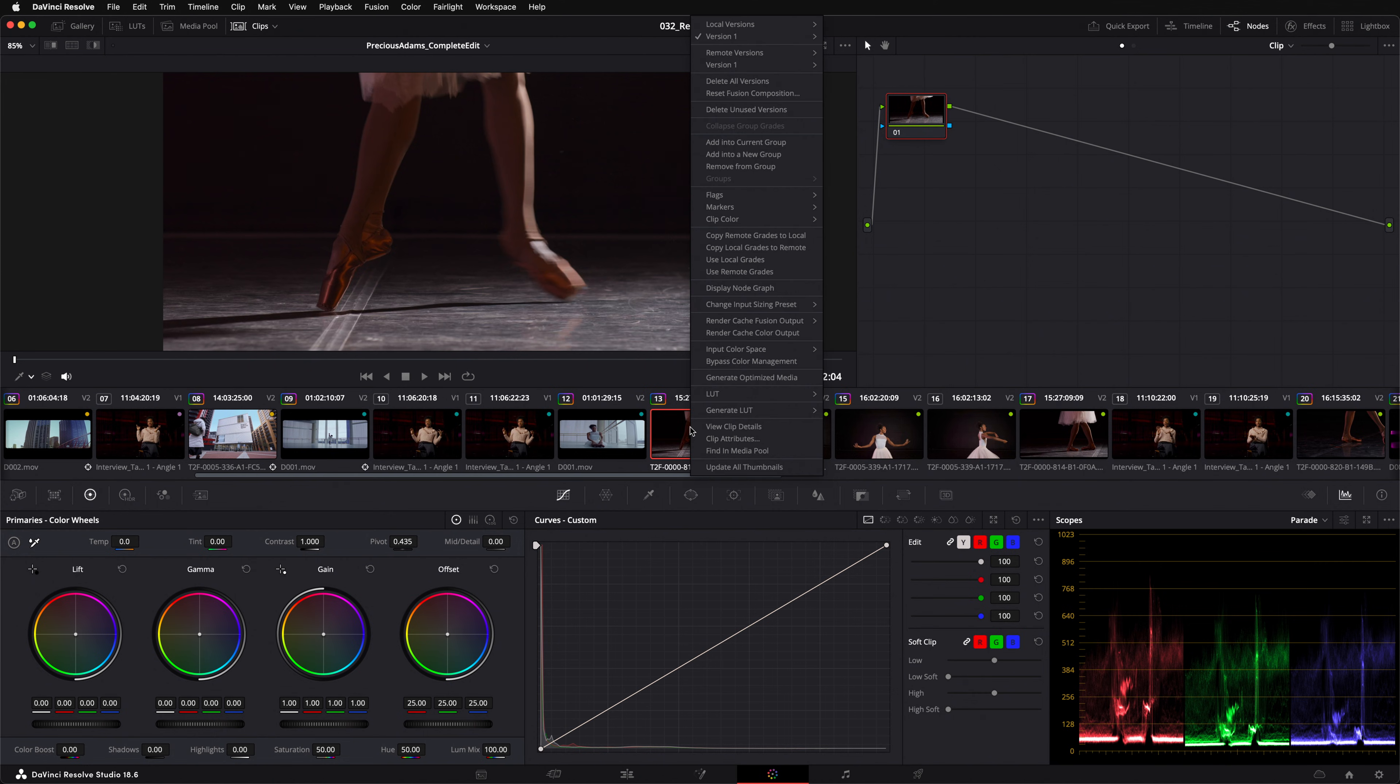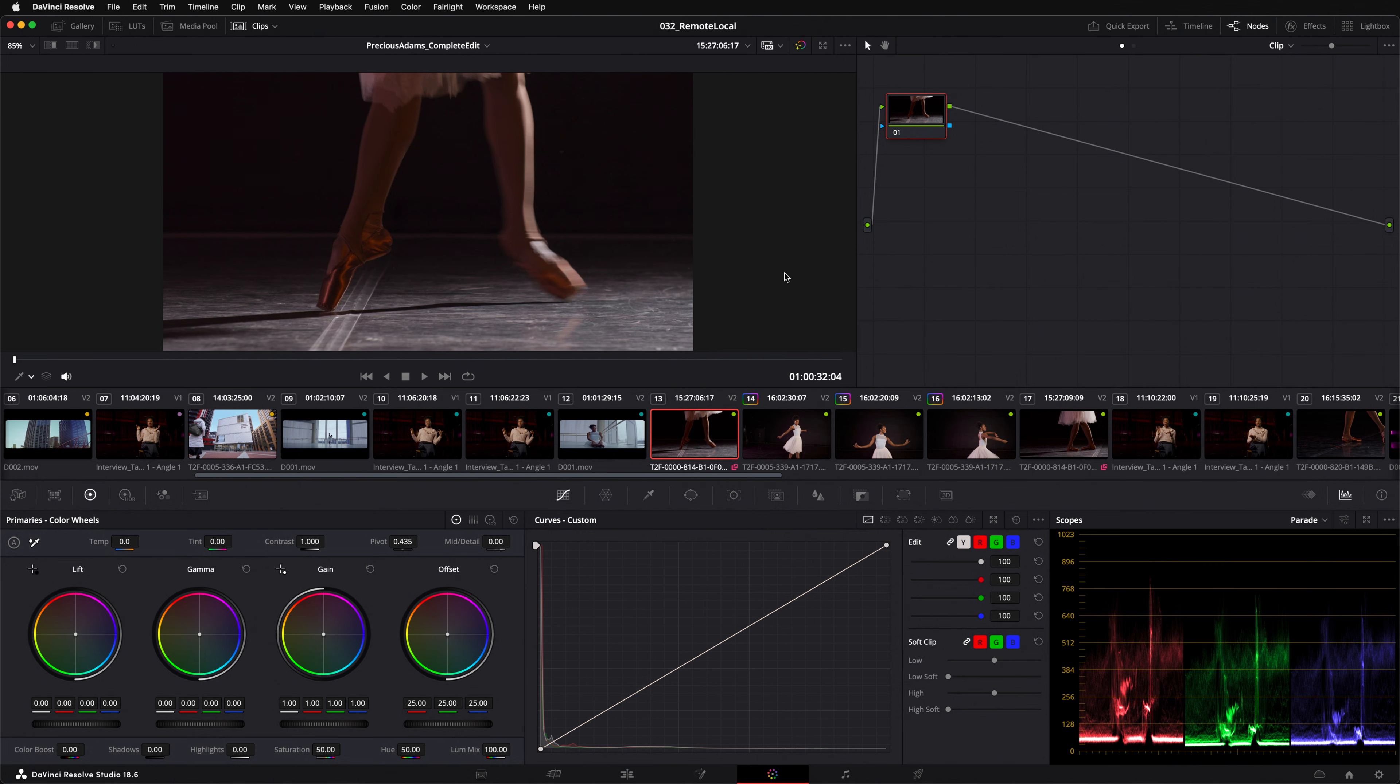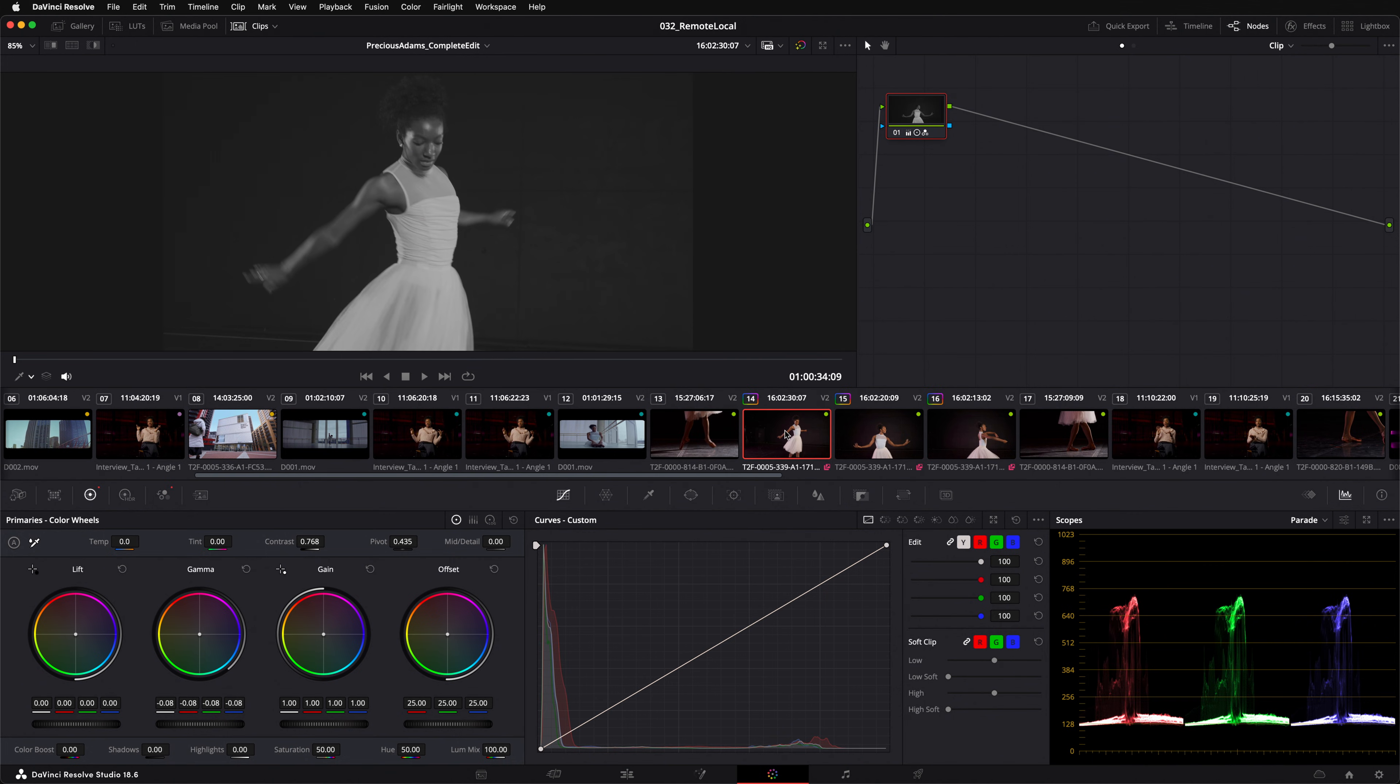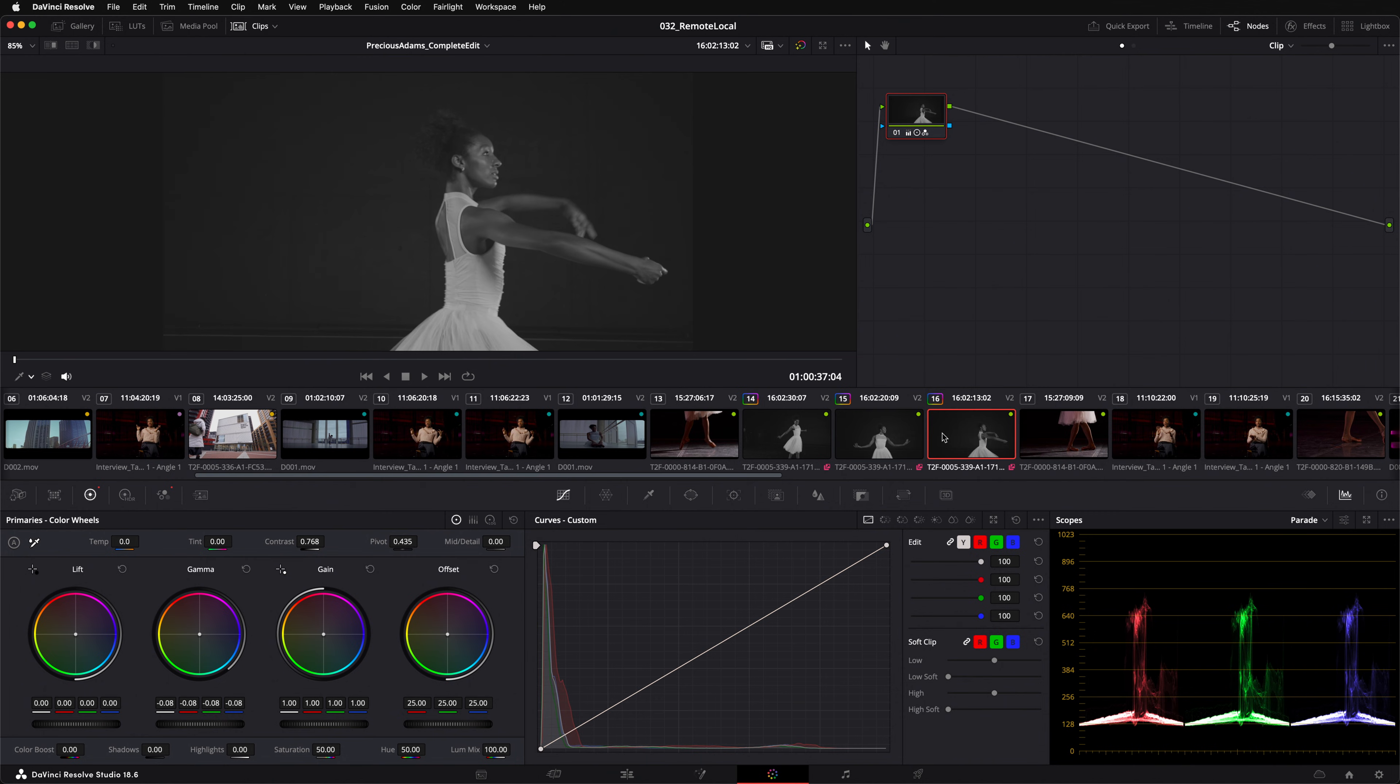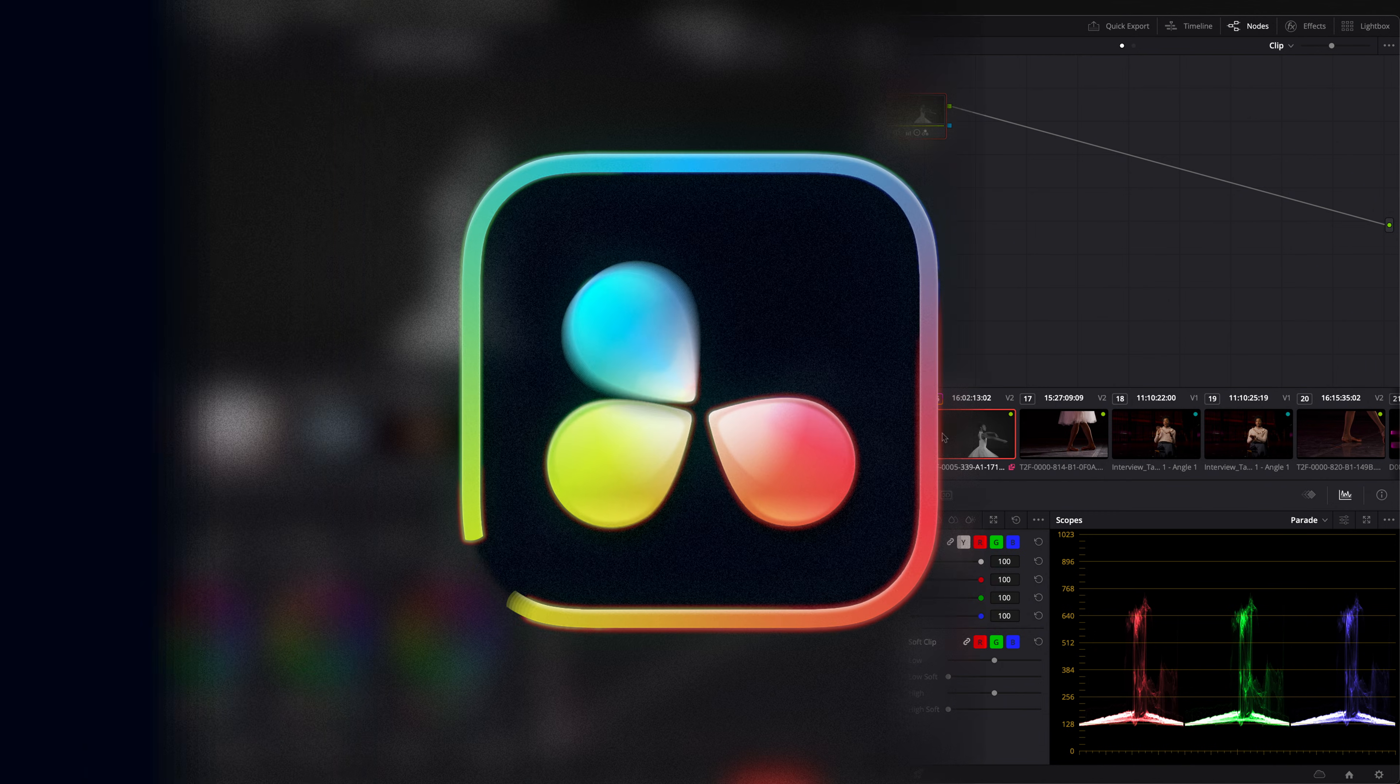By default, a timeline does not show remote grades. When I switch this timeline to use remote grades, you can see that the relevant clips has instantly picked up the black and white remote grade that I applied in the previous timeline.